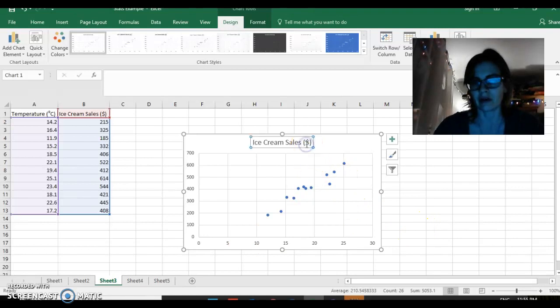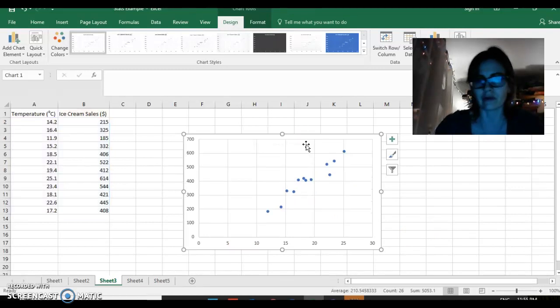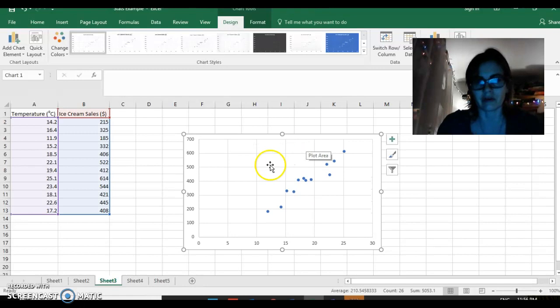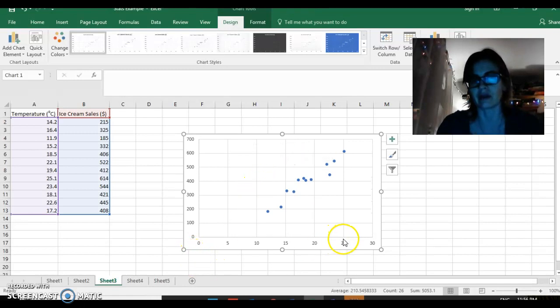I prefer that my students don't put a title on the chart itself but instead input a title as the figure caption.